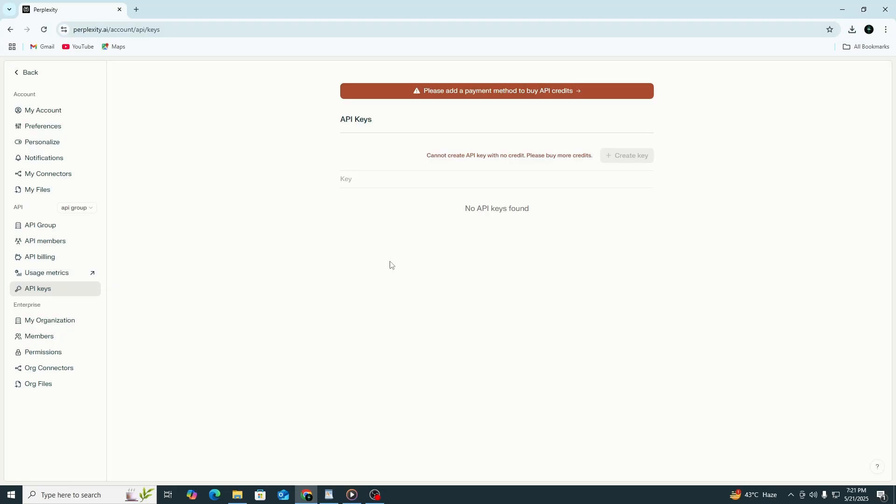That's it. You log in, go to settings, create an API group, then generate your key. Make sure your plan is upgraded or the key option won't show.